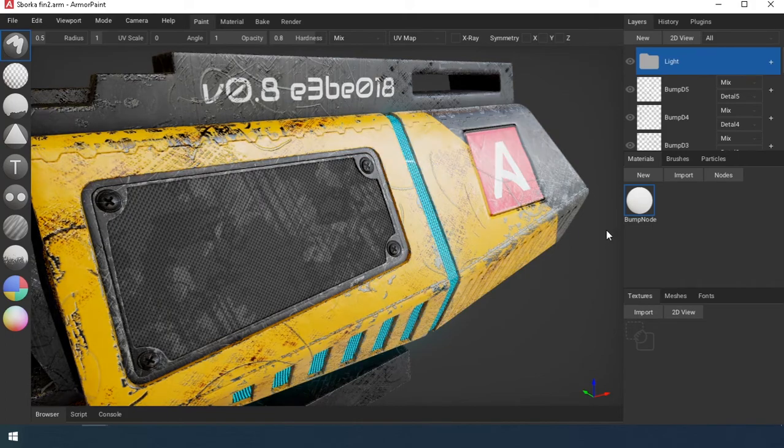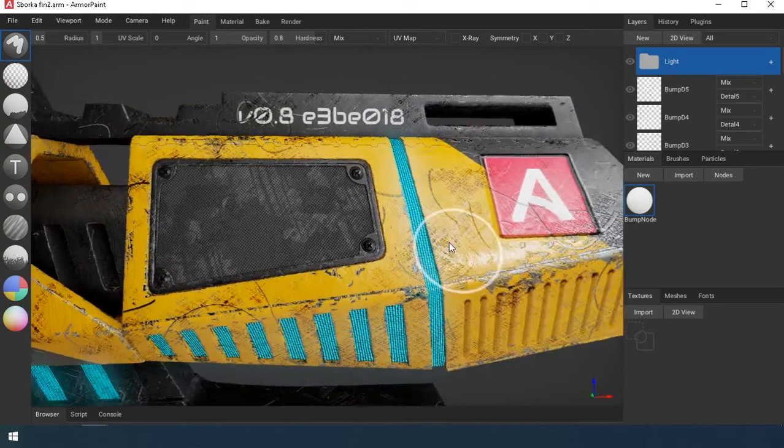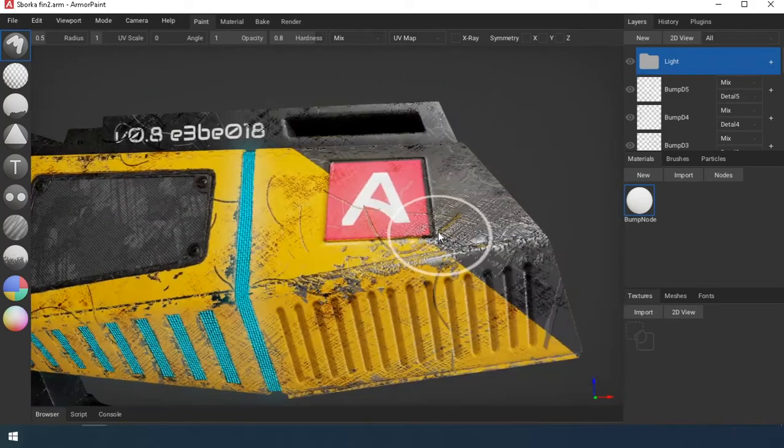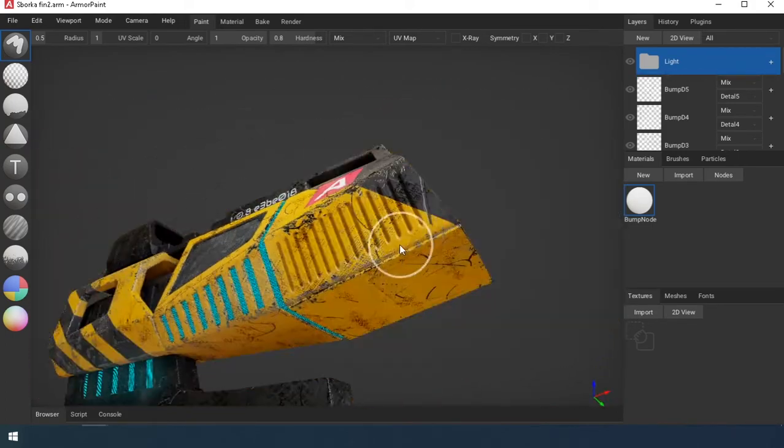Hello everyone! This is the last part of the mini course. Today we will add detail to the material.